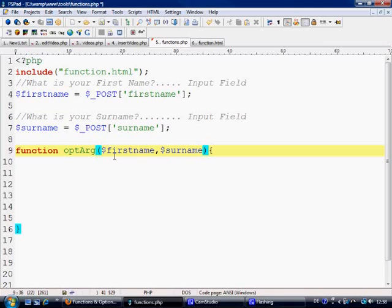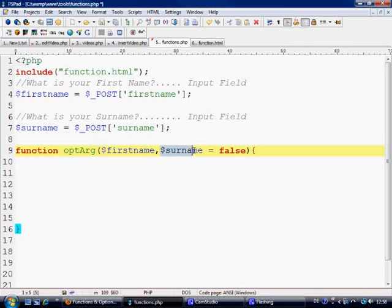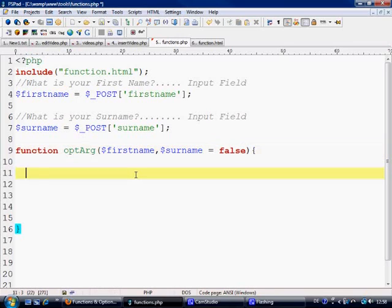If surname has not been filled out then this will cause an error because the function is going to be saying well what about surname, we haven't got surname in it. So what we're going to do is say surname equals false. So this is basically switching off surname and we don't care about it.